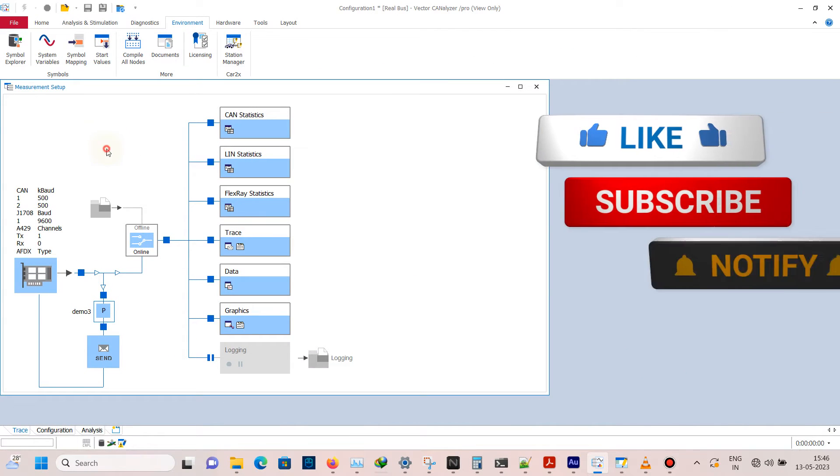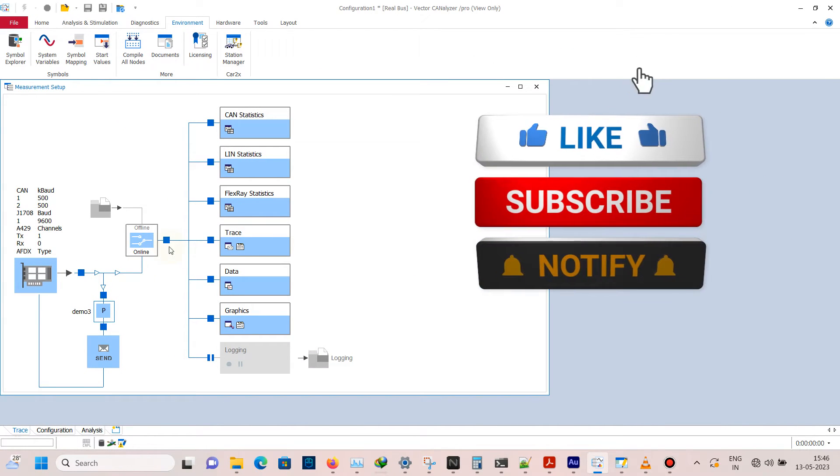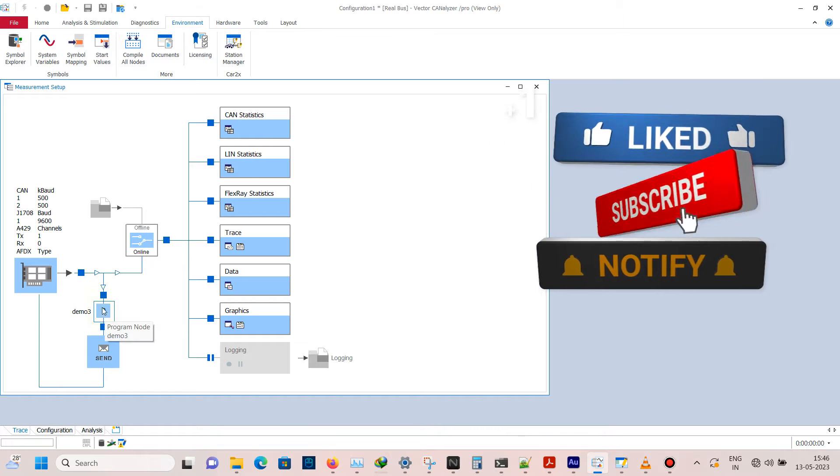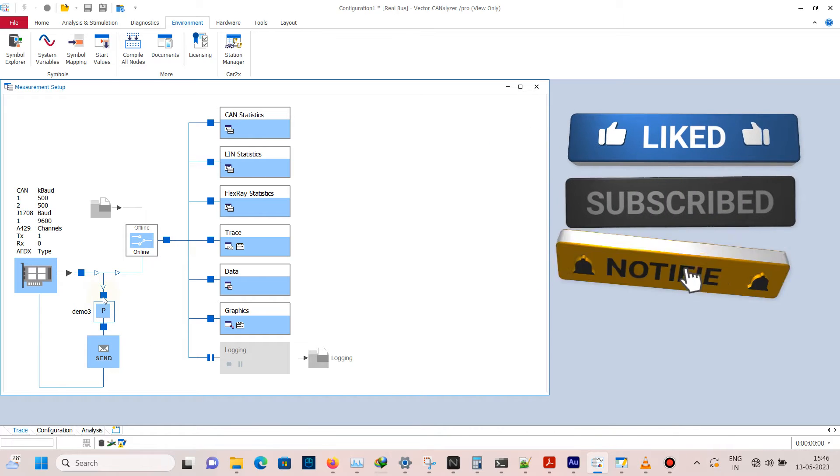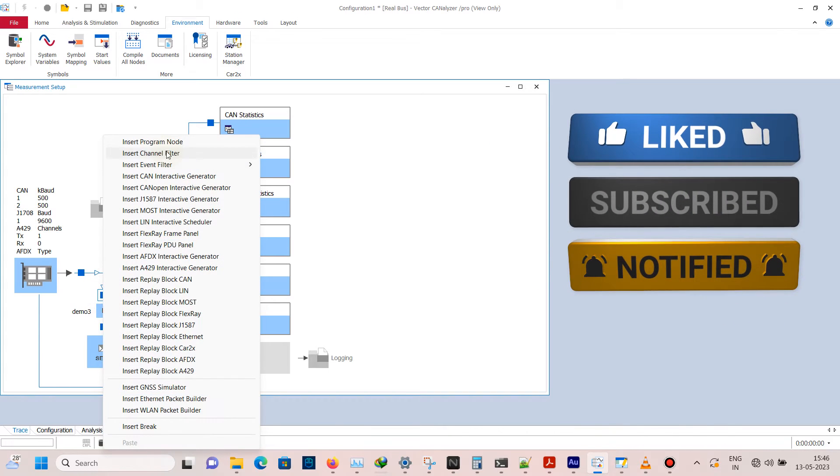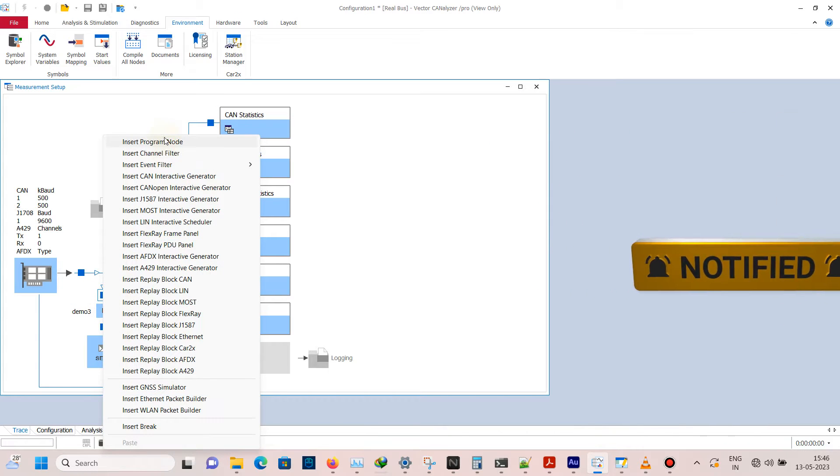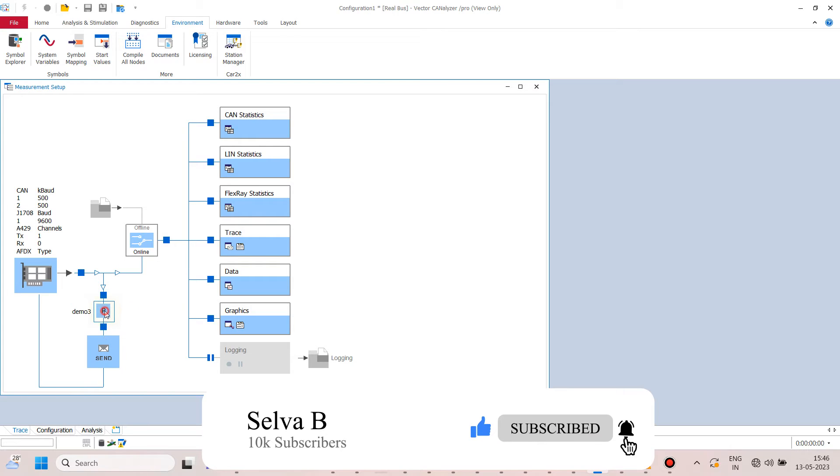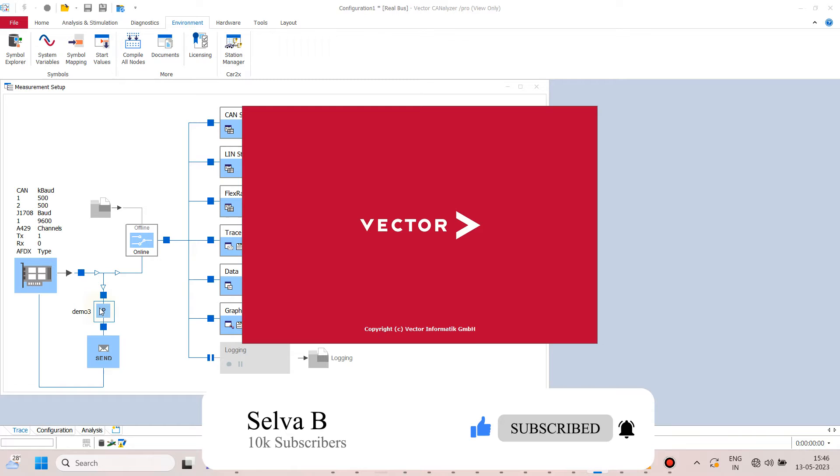Hi friends, welcome to today's video. Today we will see how to create a panel in CANalyzer. Open CANalyzer analysis and simulation, right-click and open program node.